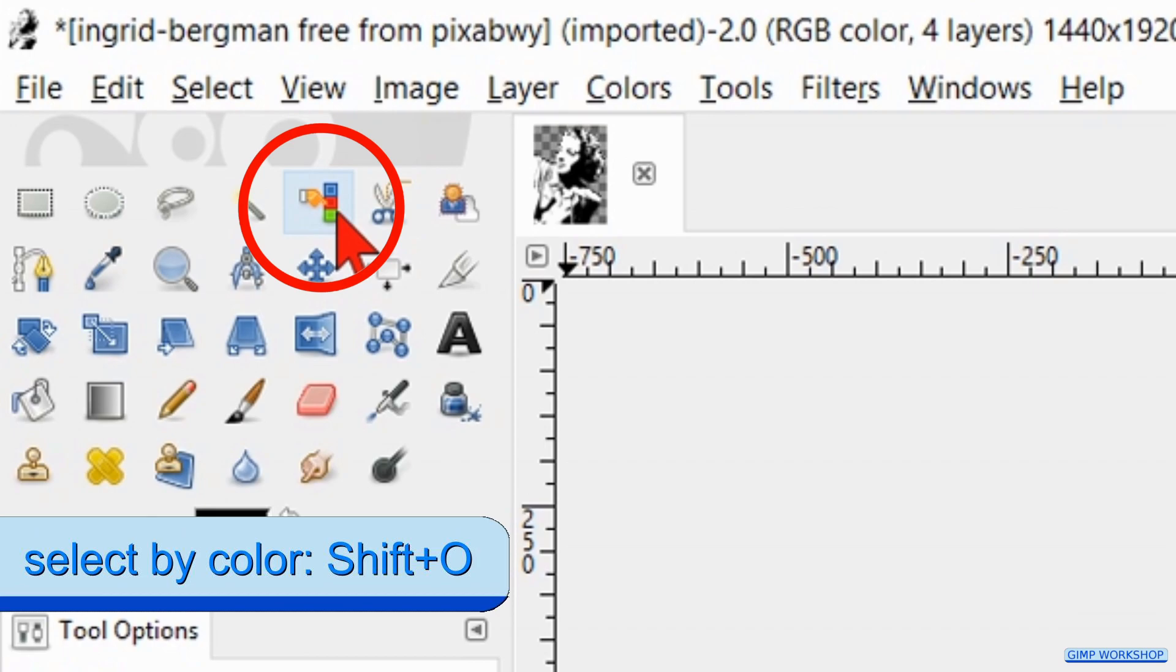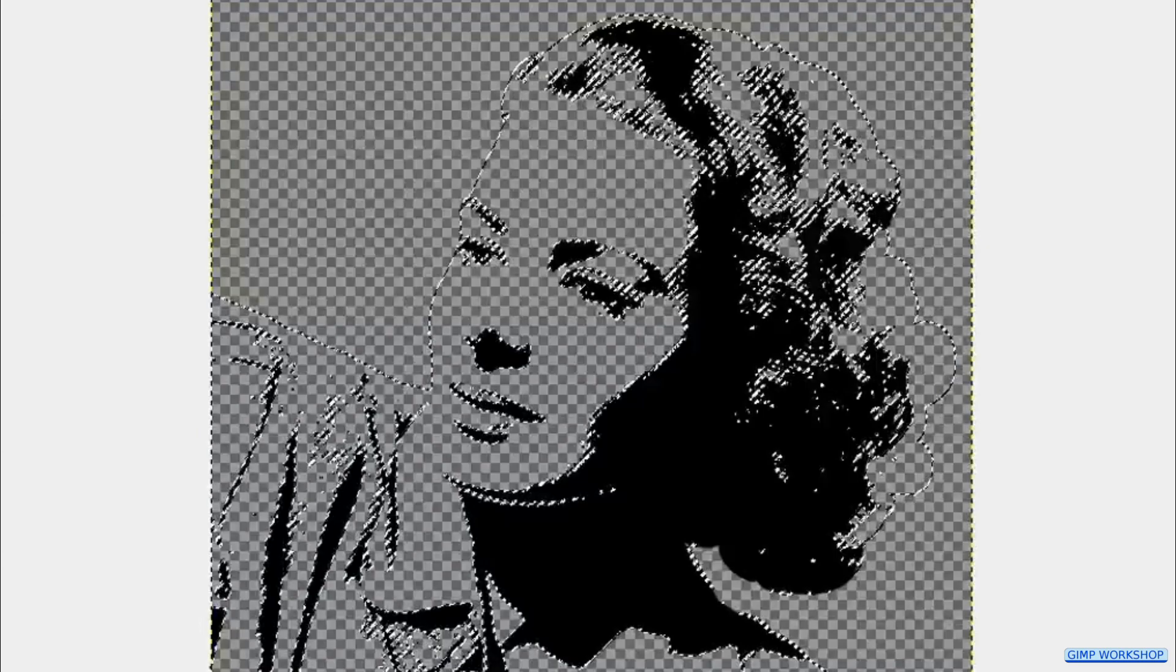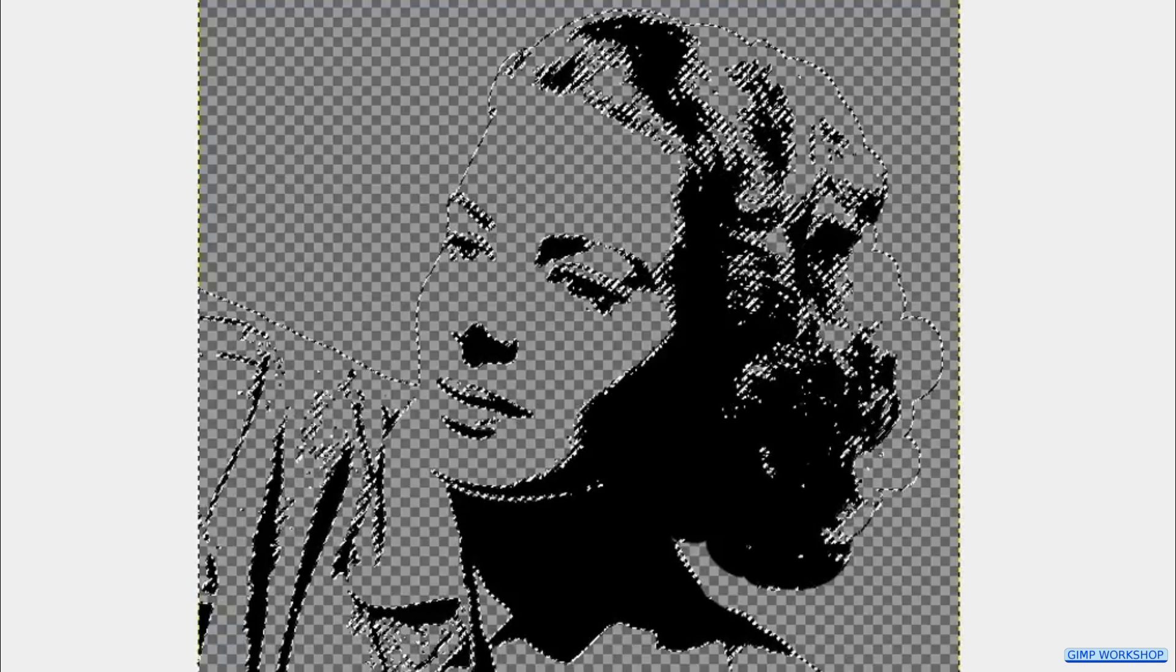Click on the Select by Color tool and then in the white of the image. Now go to Edit and hit Clear to remove all the white. Back to Select now and hit None to deselect.